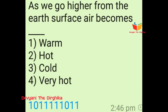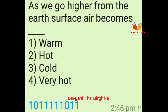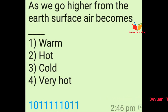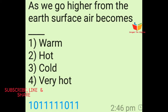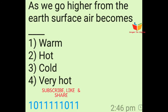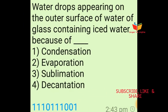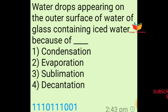Question number three: As we go higher from the earth surface, air becomes dash-dash. Option number one is warm, option number two is hot, option number three is cold, and option number four is very hot. The answer of this question is option number three, means cold.